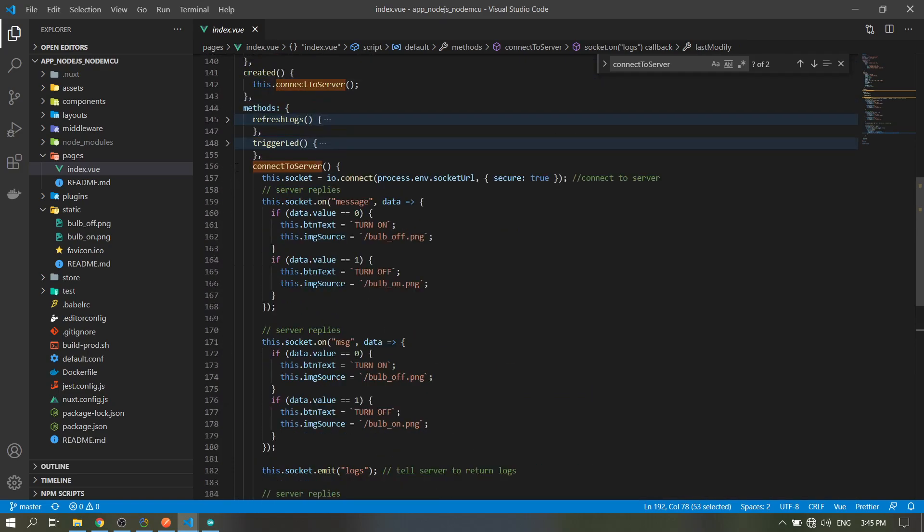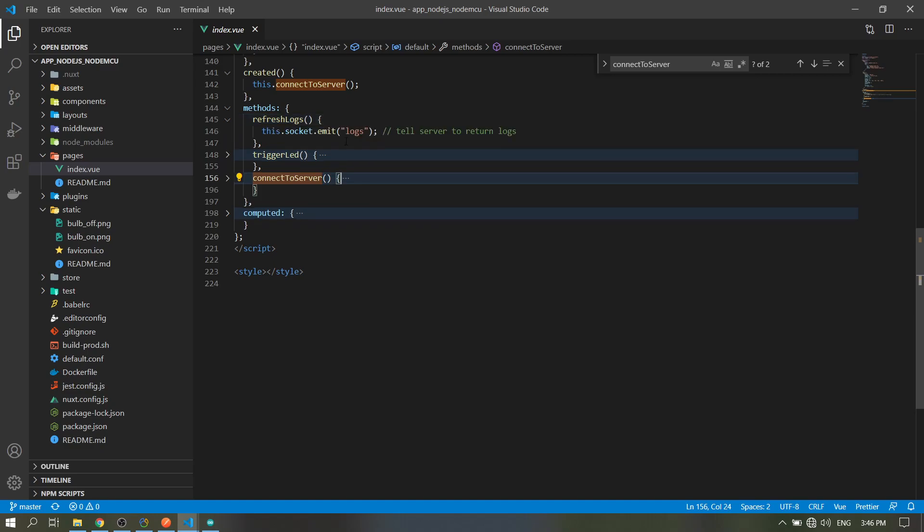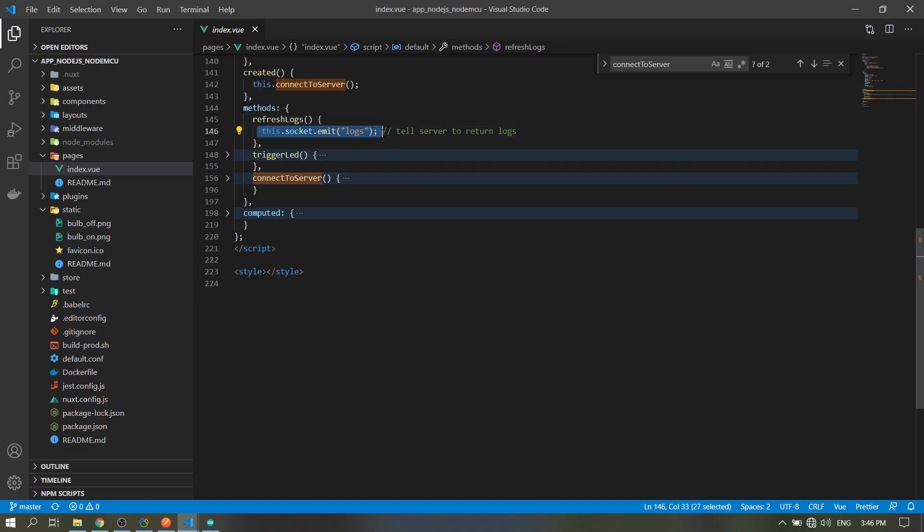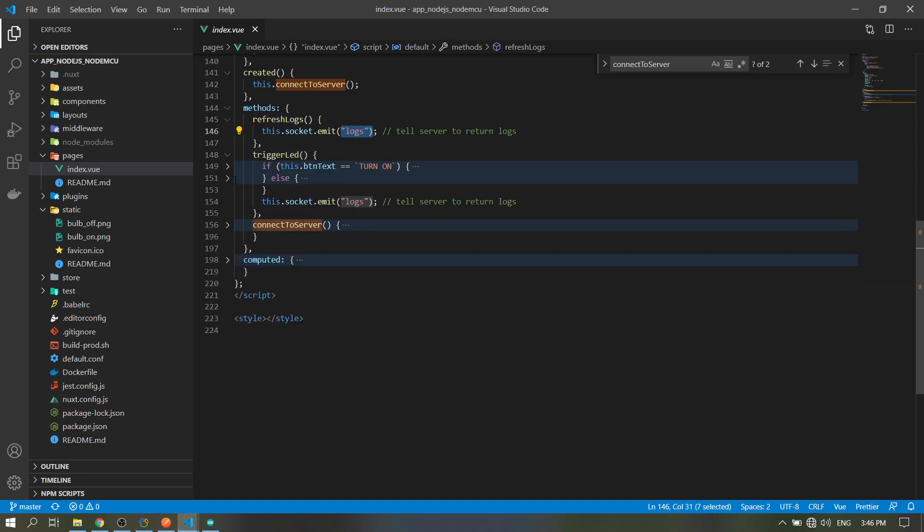So that's it for this method. The refresh logs is we just emit the logs. This method is when you click the refresh logs button above the table. You just emit 'logs' to the server, then the server will return the logs to all clients.